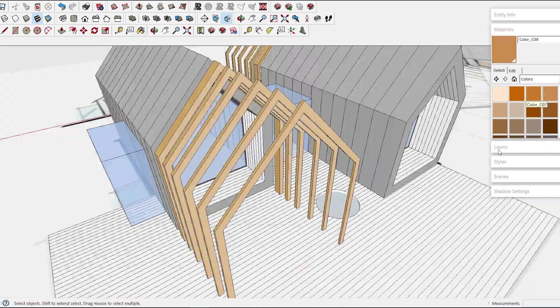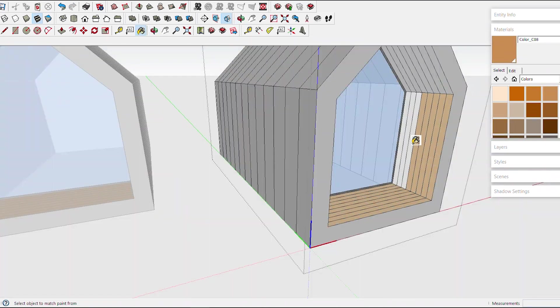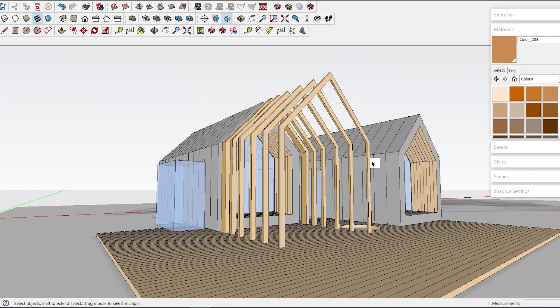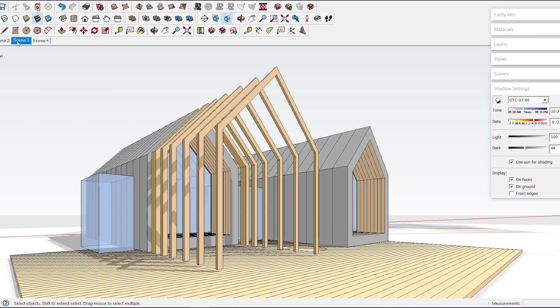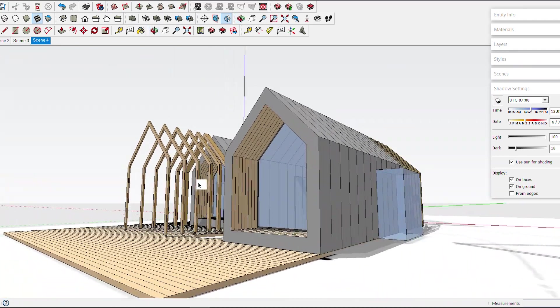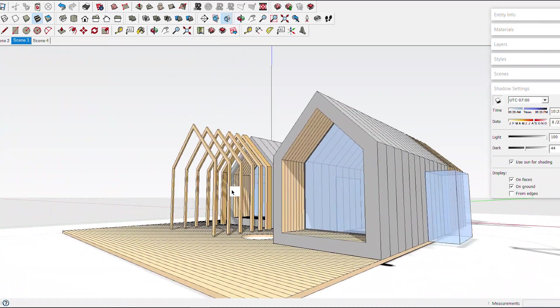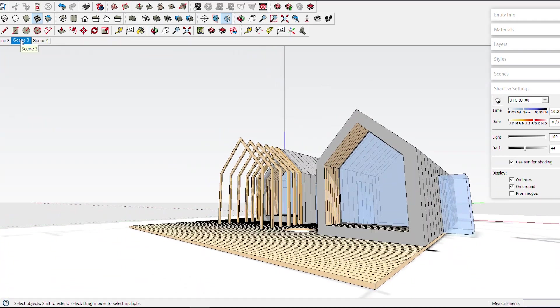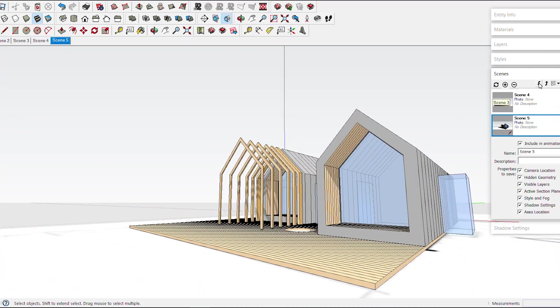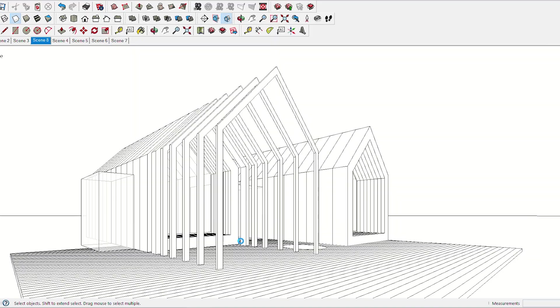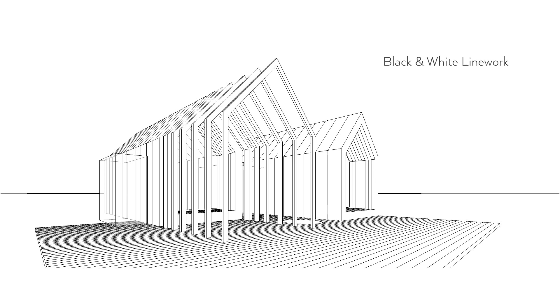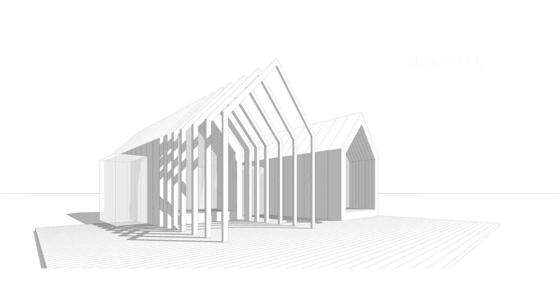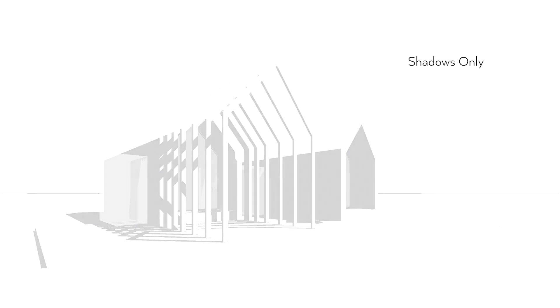I create a few scenes, which are basically just saved views in SketchUp, to test different options for the perspective view and also to create an animation between them. I choose one of the views and create two scenes for export. One with only black and white line work and the other with nothing but shadows. These are the only two exports I need to work with further in Procreate and to draw a perspective illustration from.